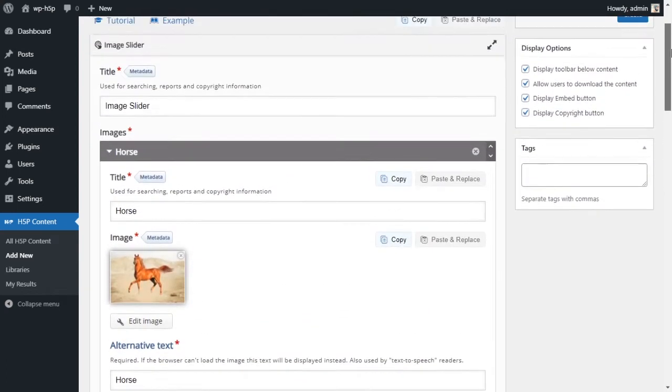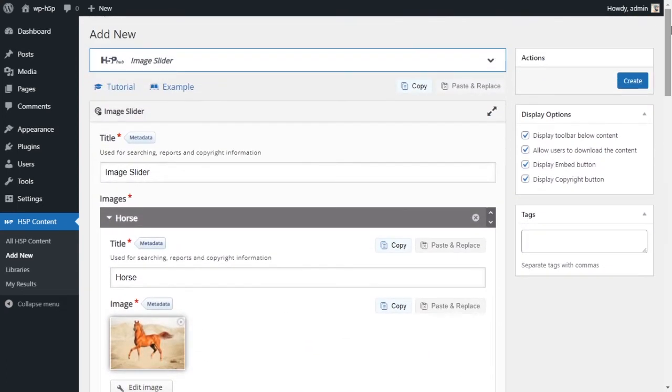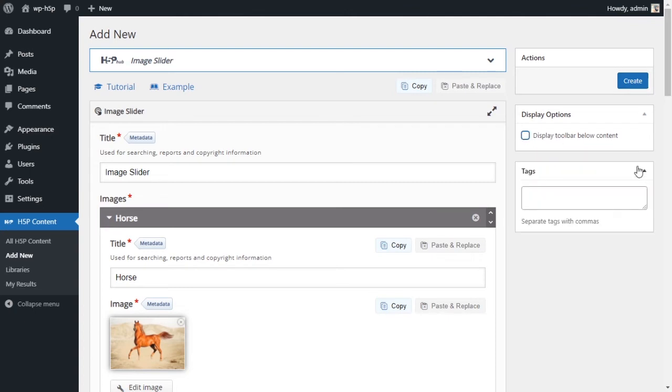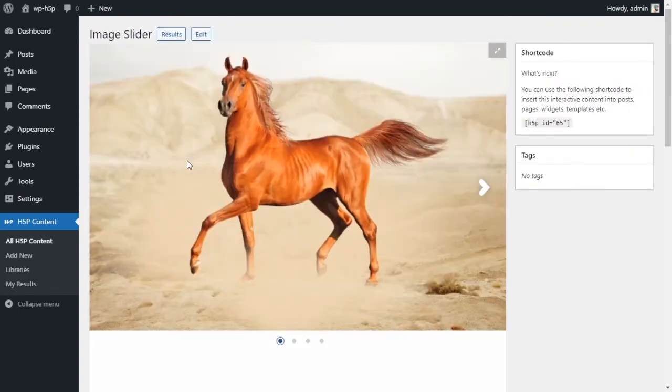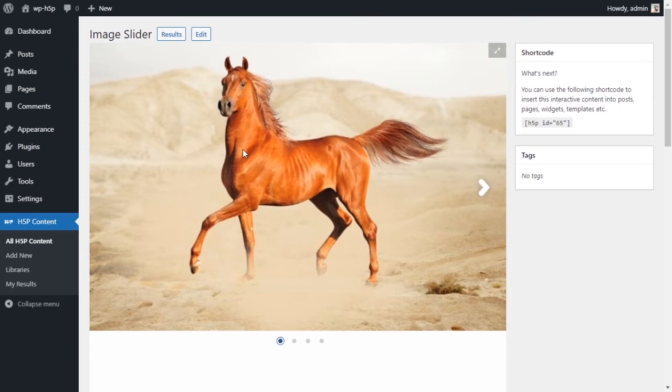So that's it, there's nothing else to do with it. I don't want to display the toolbar below my content, and we're creating our slider now. Let's see how it looks. Okay, so here is our slider. This is what it looks like. The first picture is of a horse. We hover on this picture, it should say this is a horse.